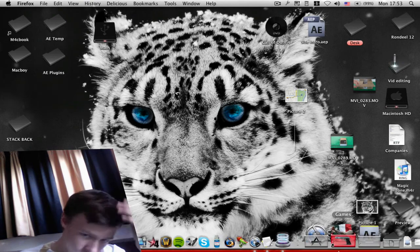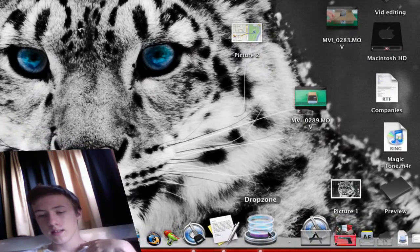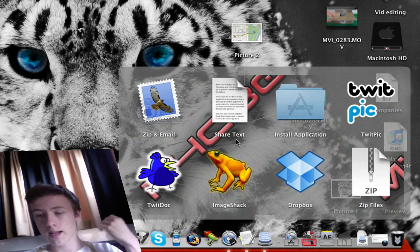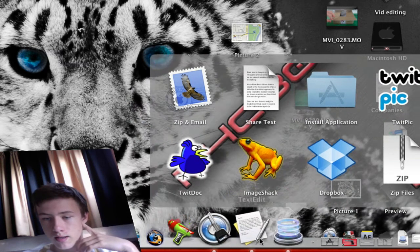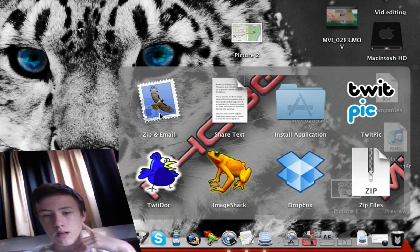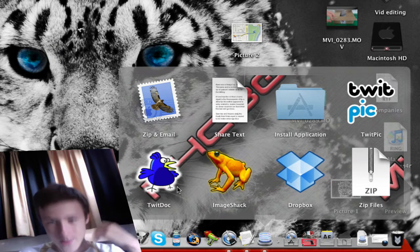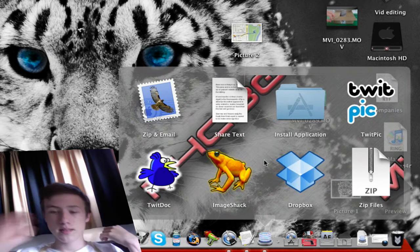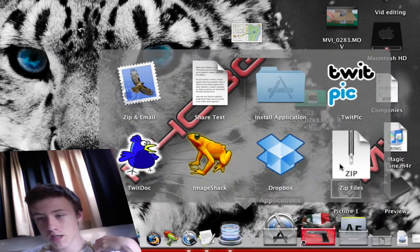The second app is Drop Zone. It's quite handy because you can do a lot of different things. The icon shows several actions — I've got about eight here but you can add more from the website. The options include zip and email, share text, install application, TwitPic, tweet, TwitDoc, image check, Dropbox, and zip file.